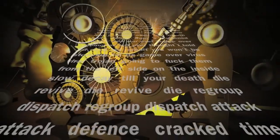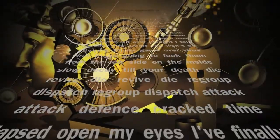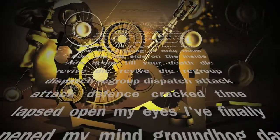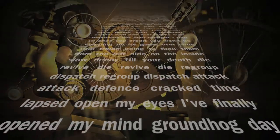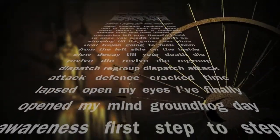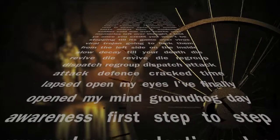Die, revive, die, revive, die. Regroup, dispatch, regroup, dispatch. Attack, attack, defense, crack, time lapsed.